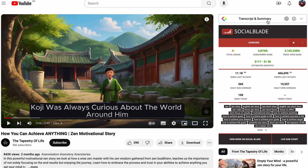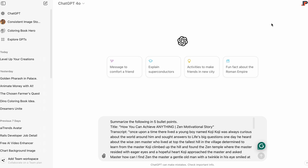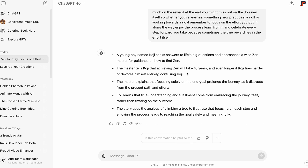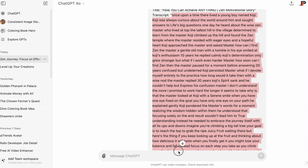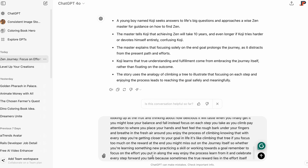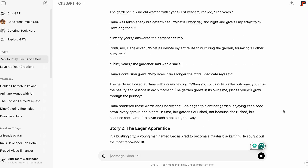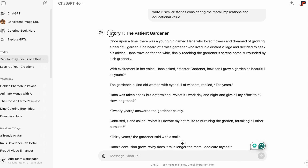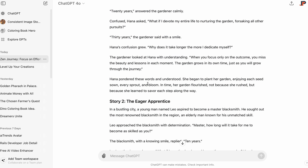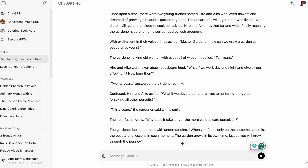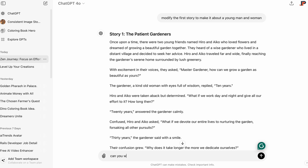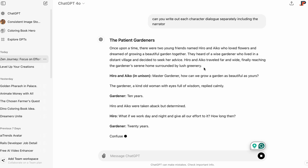We will go ahead and add it to our extensions. It says Remove from Chrome since it's already installed. Now let's go back to YouTube and refresh our page. At the top of the right sidebar, we can see Transcript and Summary, and next to that is the ChatGPT icon which says View AI Summary when we hover over it. We'll click it and we are redirected to ChatGPT. The extension has provided a summary in addition to a full transcript of the video. Let's copy and paste the transcript and add a command for ChatGPT to write three similar stories, considering the moral implications and educational value.